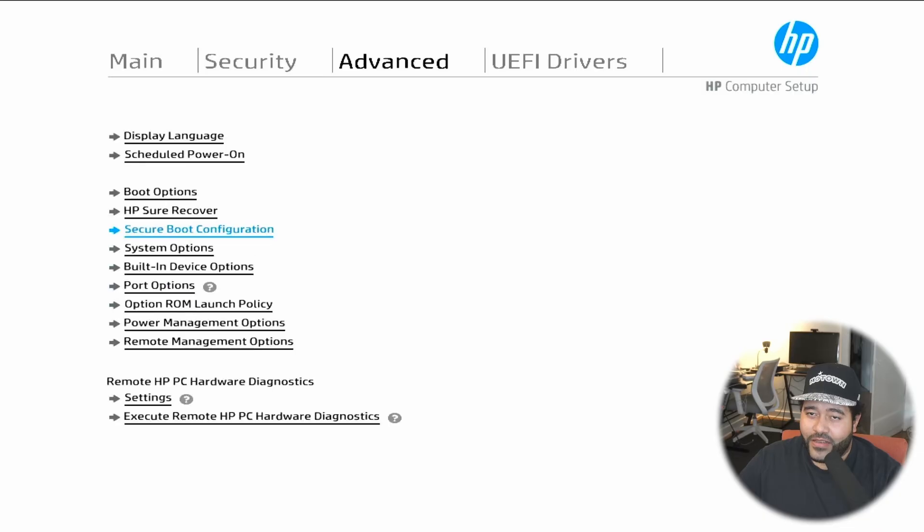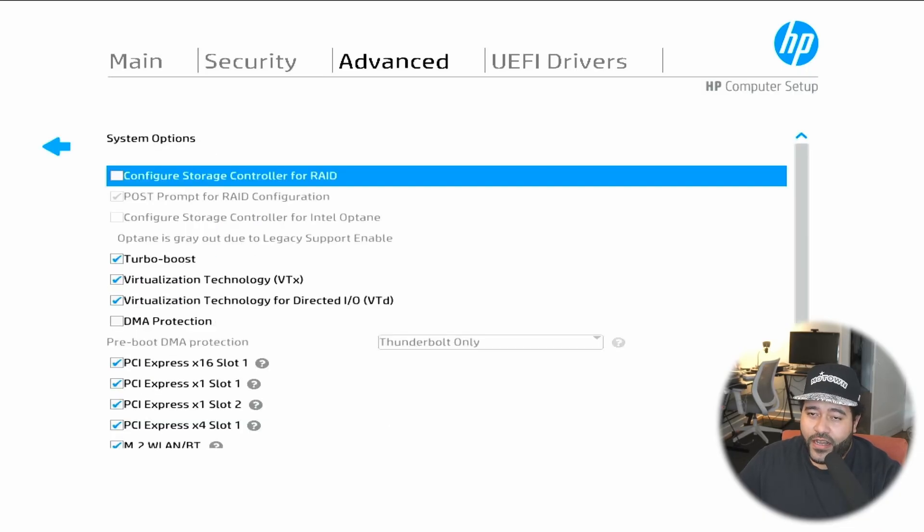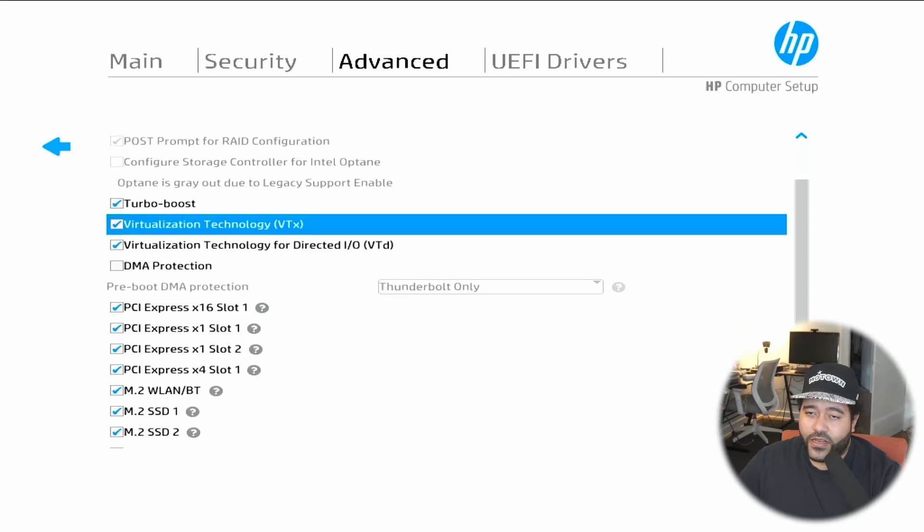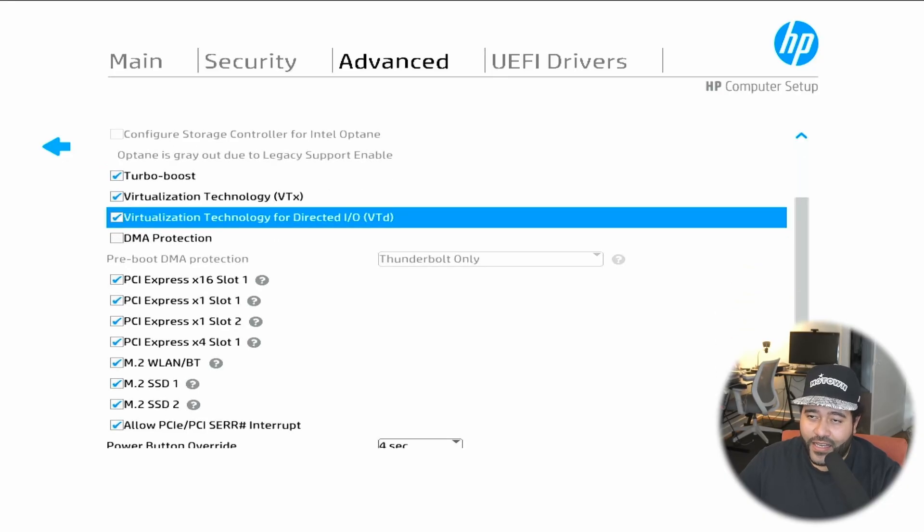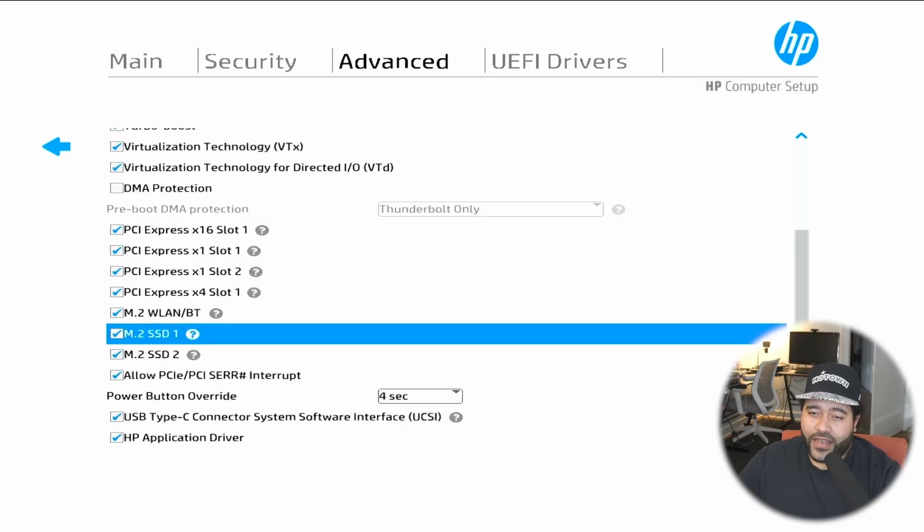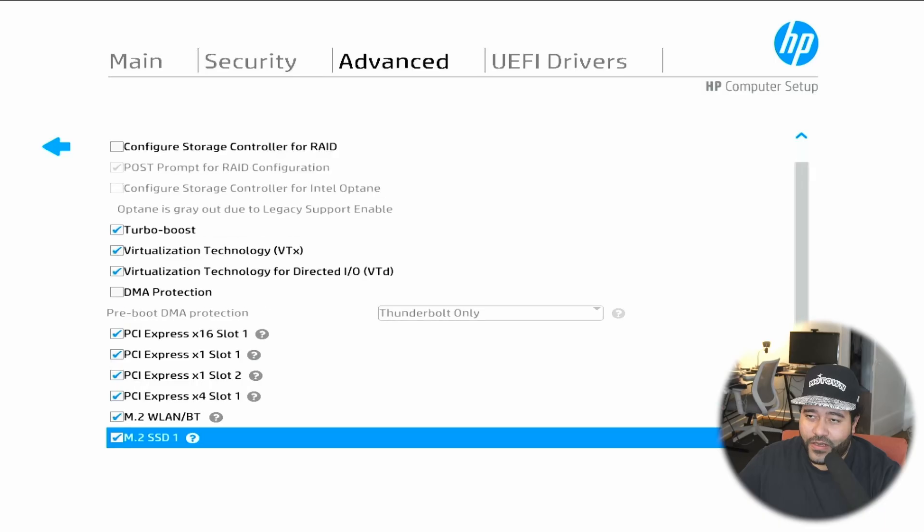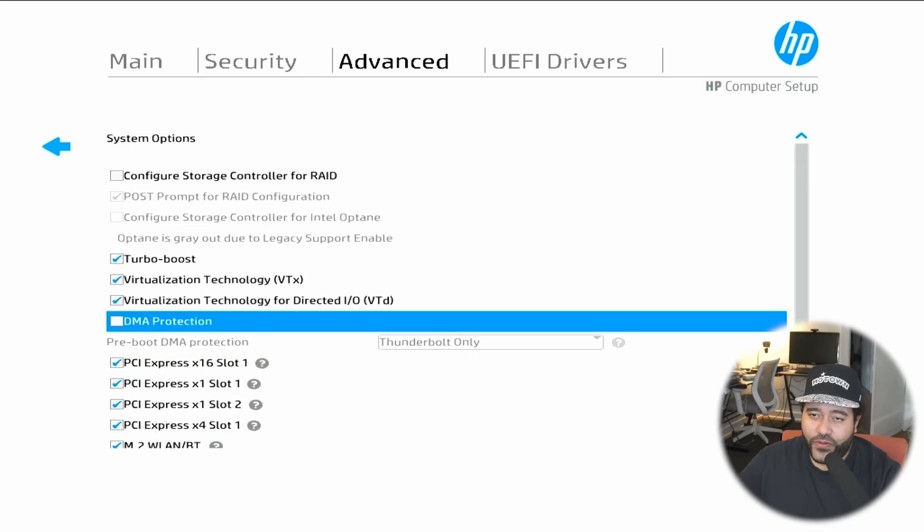Let's go back and just make sure that virtualization is enabled. In the system options, we need to make sure that virtualization VTX and VTD are enabled and then enable all of your PCI Express. Make sure everything is enabled, especially Turbo Boost.